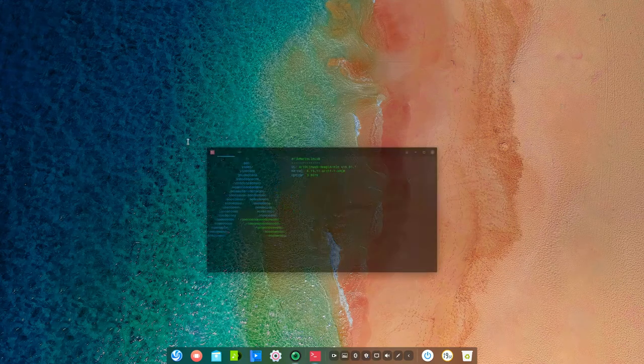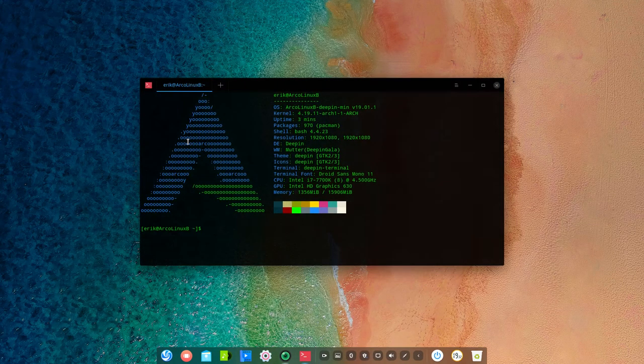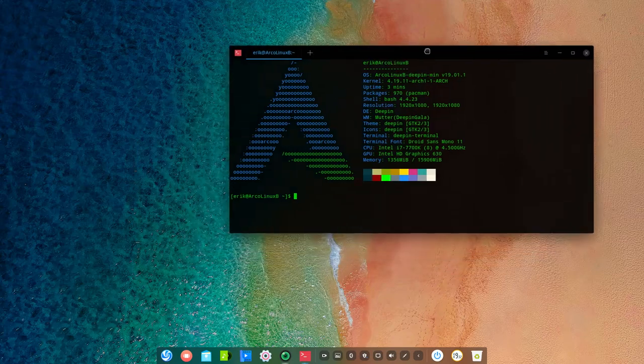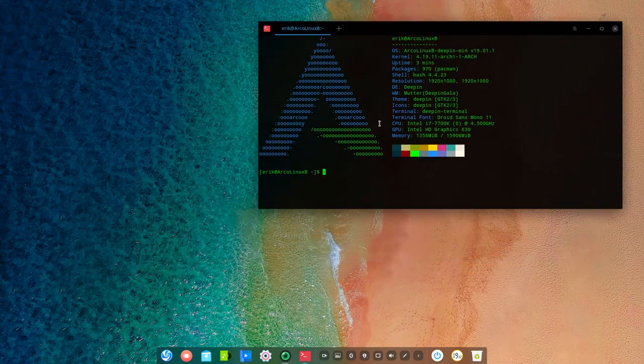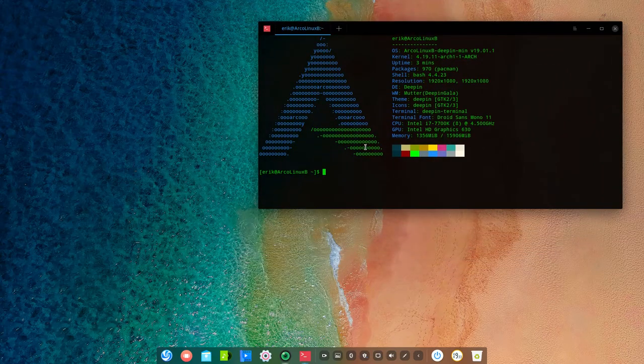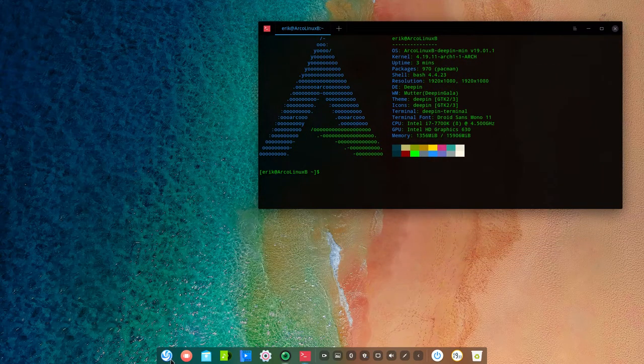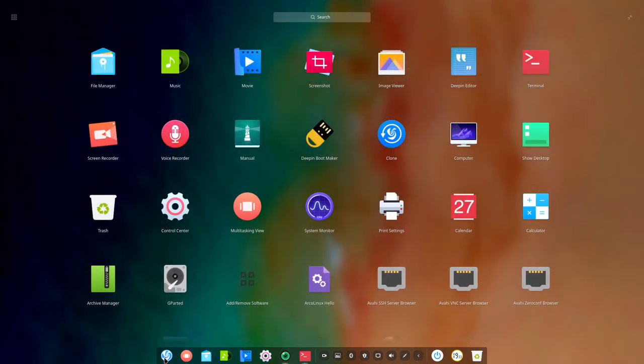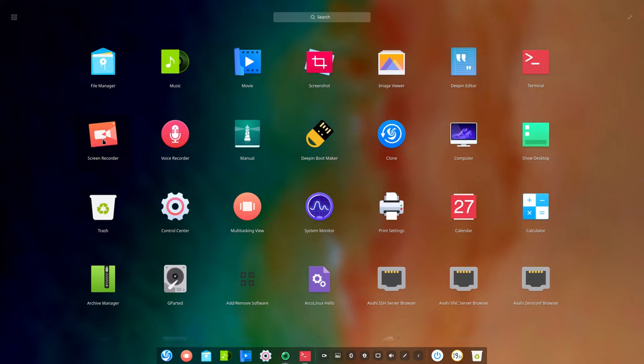Hi, welcome to this ArcoLinux B Deepin Minimal. This morning I've put a video online made first on different hardware. It was a laptop and we used the screen recorder from Deepin itself.